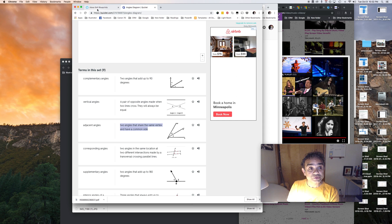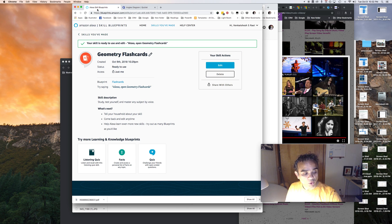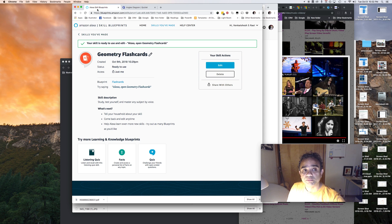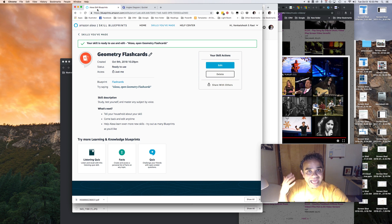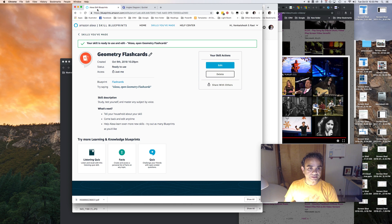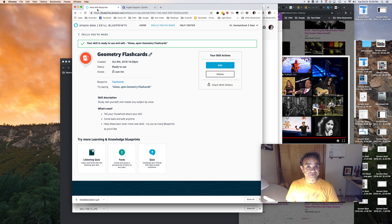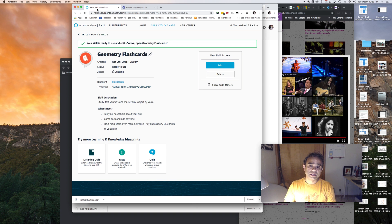All right, so that was it. So if you saw how easy it was to create your own flashcard skills. So all you have to do is go to blueprint.amazon.com, choose the flashcard skill, add your own questions or terms or cards, and it just gets ready in a couple of minutes.